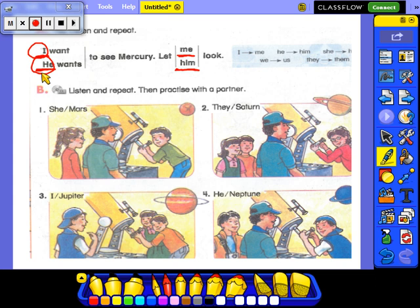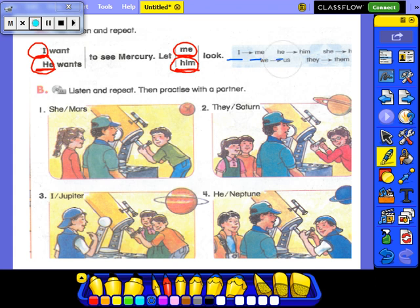But 'me', 'him', and the other forms are the objective pronouns. So: I becomes me, he becomes him, she becomes her, we becomes us, they become them.